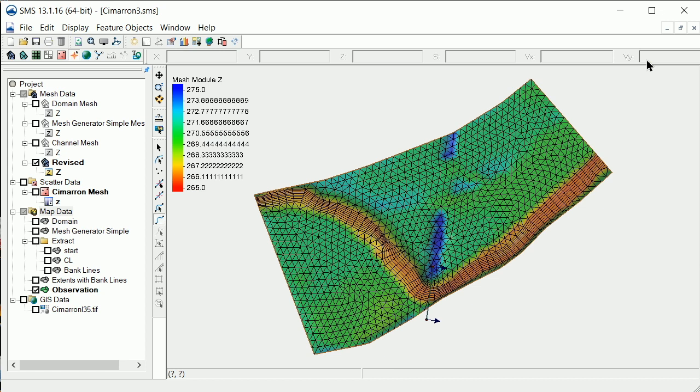This concludes the demonstration for evaluating mesh quality in SMS. The exercise that follows will give you experience in using these features.